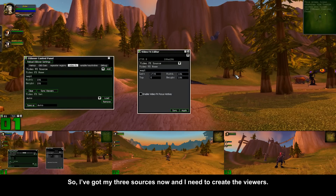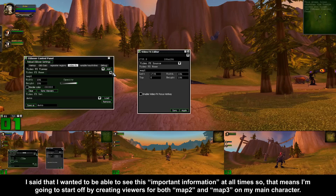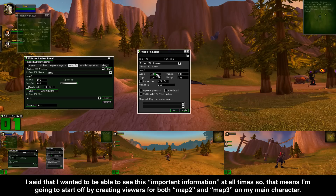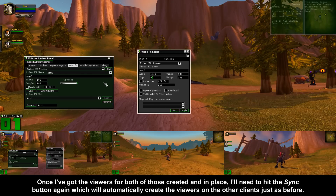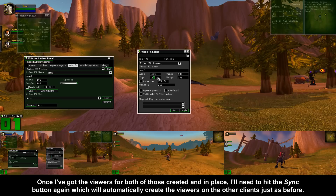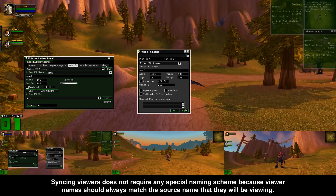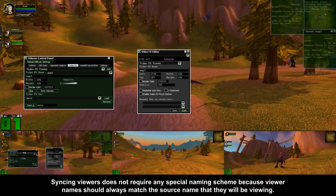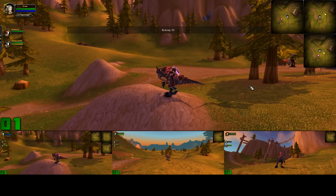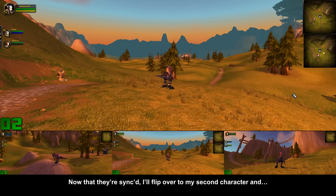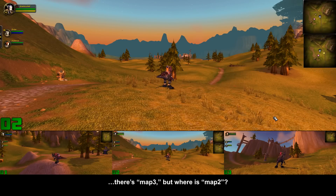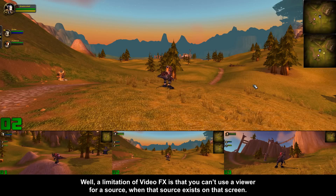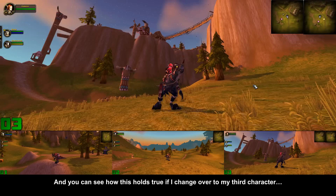I've got my three sources now, and I need to create the viewers. I wanted to be able to see this important information at all times, so I'm going to start by creating viewers for both map 2 and map 3 on my main character. Once I've got the viewers for both created and in place, I'll hit the sync button again, which will automatically create the viewers on the other clients. Syncing viewers does not require any special naming scheme because viewer names should always match the source name that they will be viewing. A limitation of video effects is that you can't use a viewer for a source when that source exists on that screen, and you can see how this holds true if I change over to my third character.